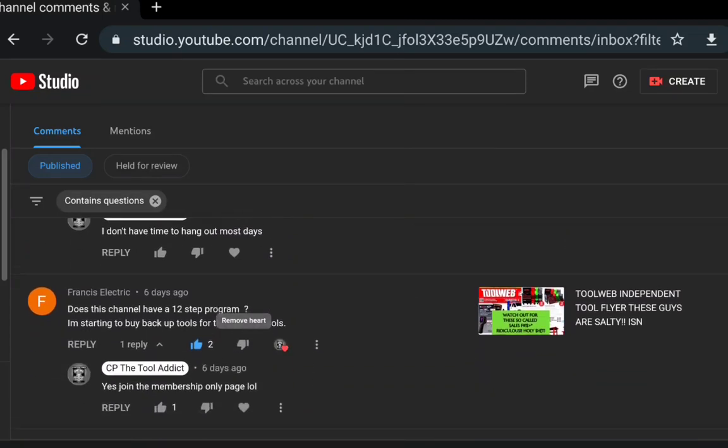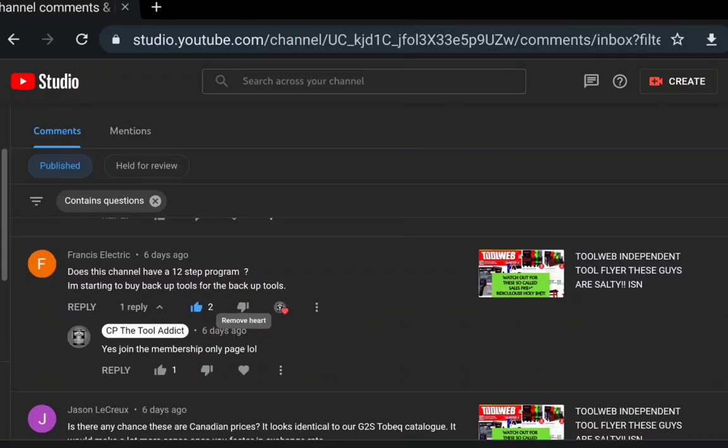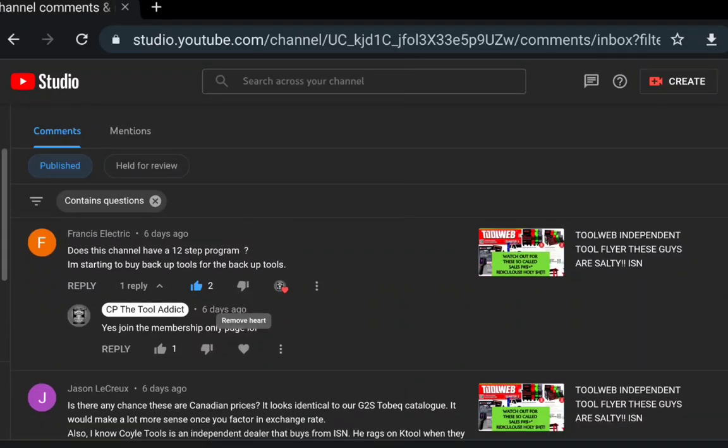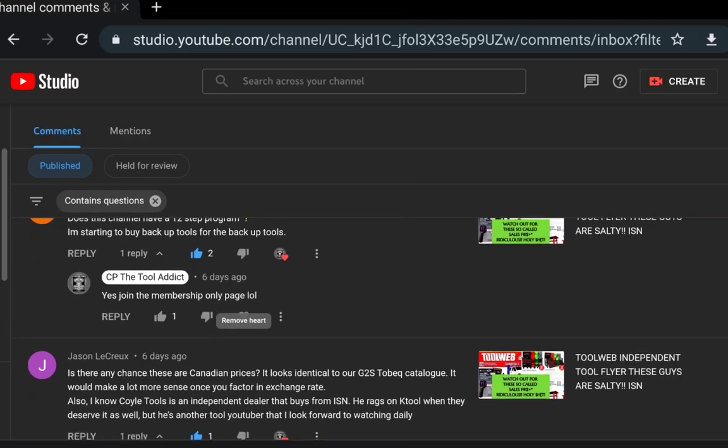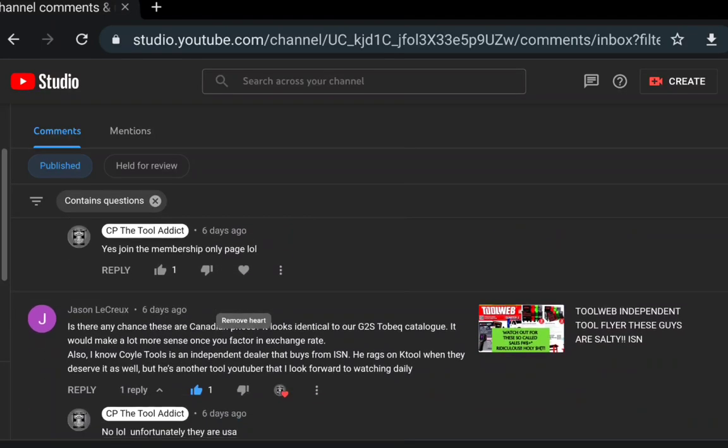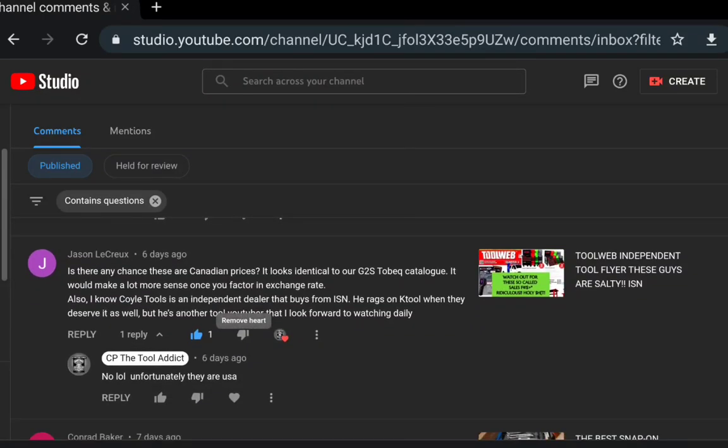Francis Electric says: does this channel have a 12-step program? I'm starting to buy back tools and backup tools. Yes, join the membership and you clearly can join the membership and get a little bit more in depth. I will be trying to get more stuff going out for the membership. If you don't know, the membership is $2.99, one simple fee. I don't have hats, I don't have t-shirts yet but those are coming. Eventually what I'm going to plan on doing is having a membership with a little bit of some more perks with it and we'll do some stuff there.